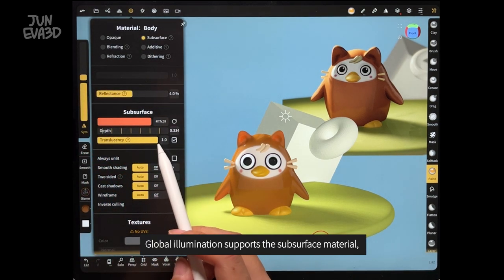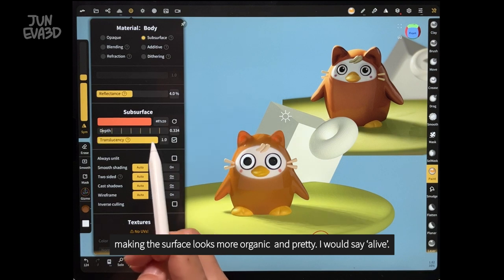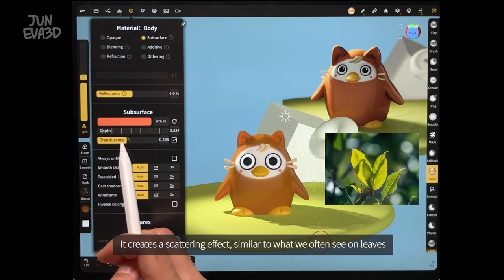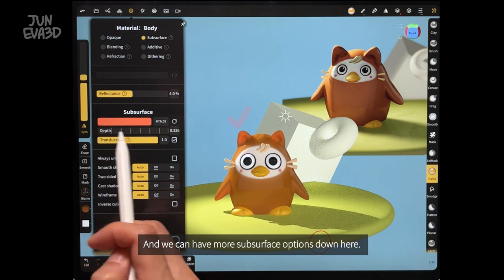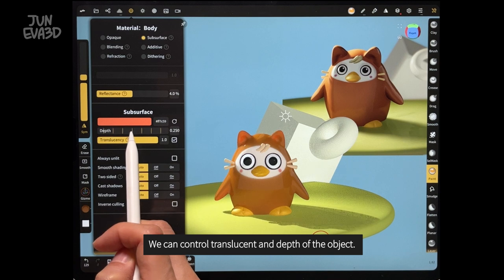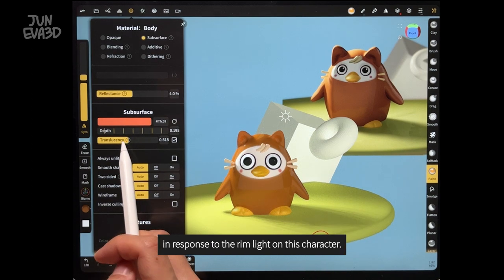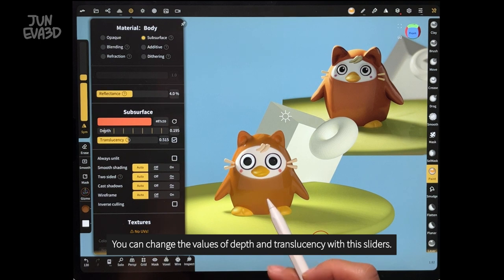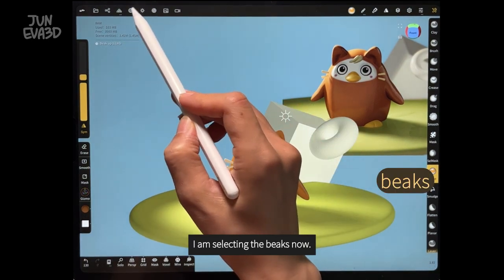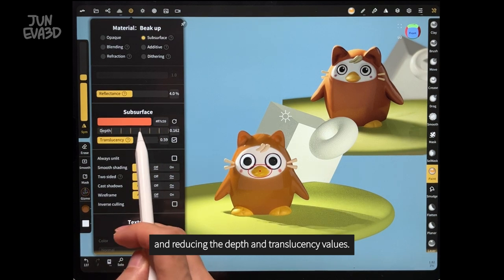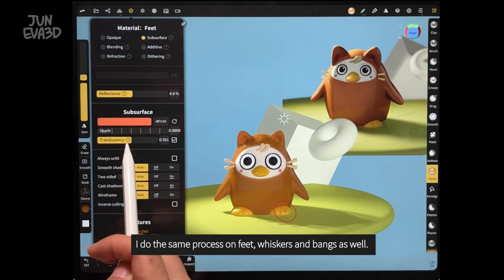I'm opening the material window and switching to subsurface from opaque. Global illumination supports the subsurface material, making the surface look more organic and alive. It creates a scatter effect similar to what we often see on leaves, ears, or hands when light passes through an organic object. We can have more subsurface options down here to control the translucency and depth of the object. As you can see, the ears have become a brighter pink color in response to the rim light on the character. I'm selecting the beaks now, checking the surface in the material window and reducing the depth and translucency values. I do the same process on feet, whiskers, and bangs as well.